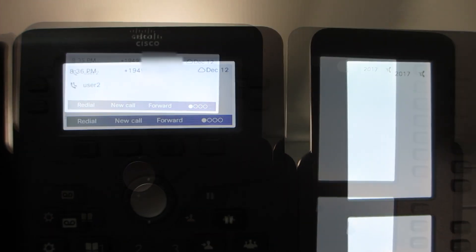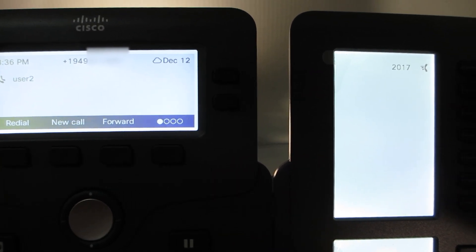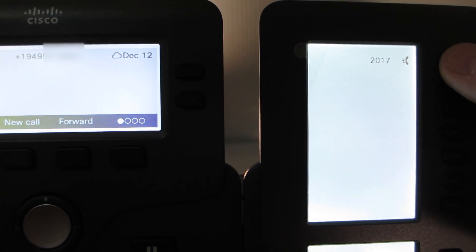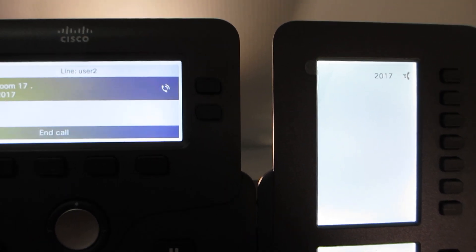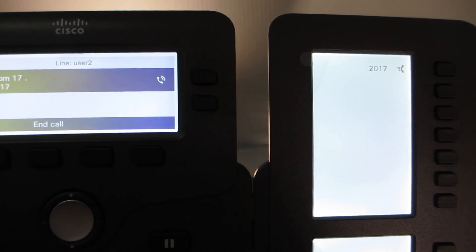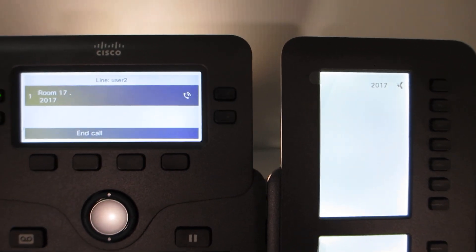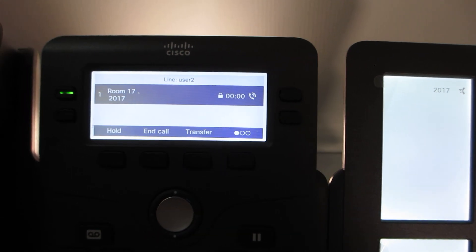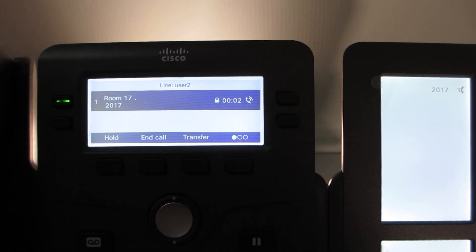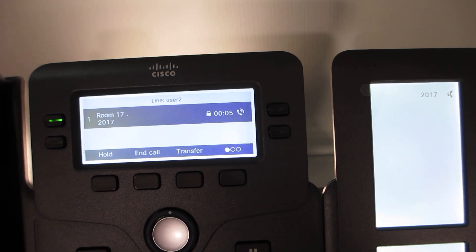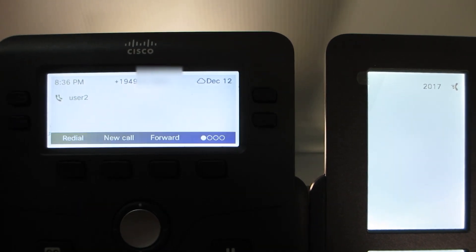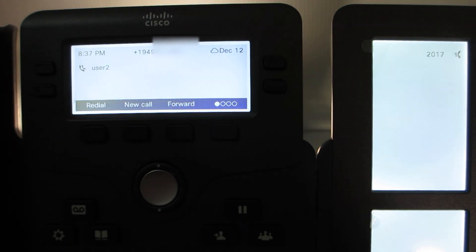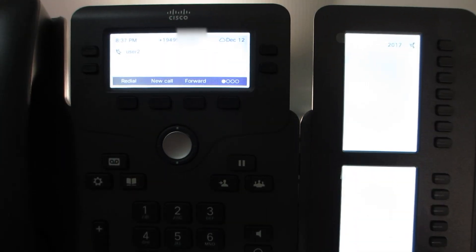If we go ahead and press on the 2017 speed dial on the KEM. Testing, testing. One, two, three. Testing, testing. That was a quick test there just to make sure everything's working.